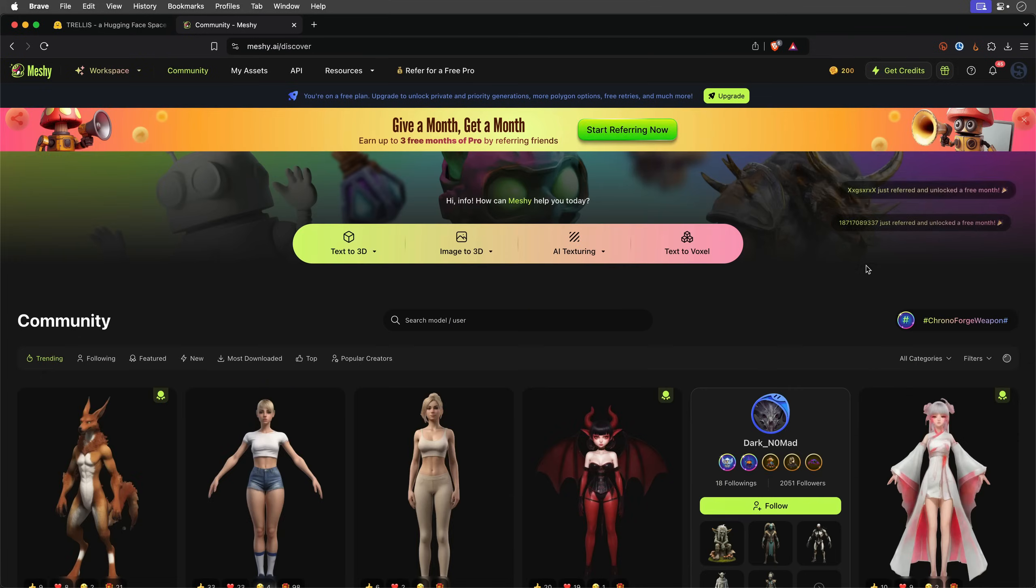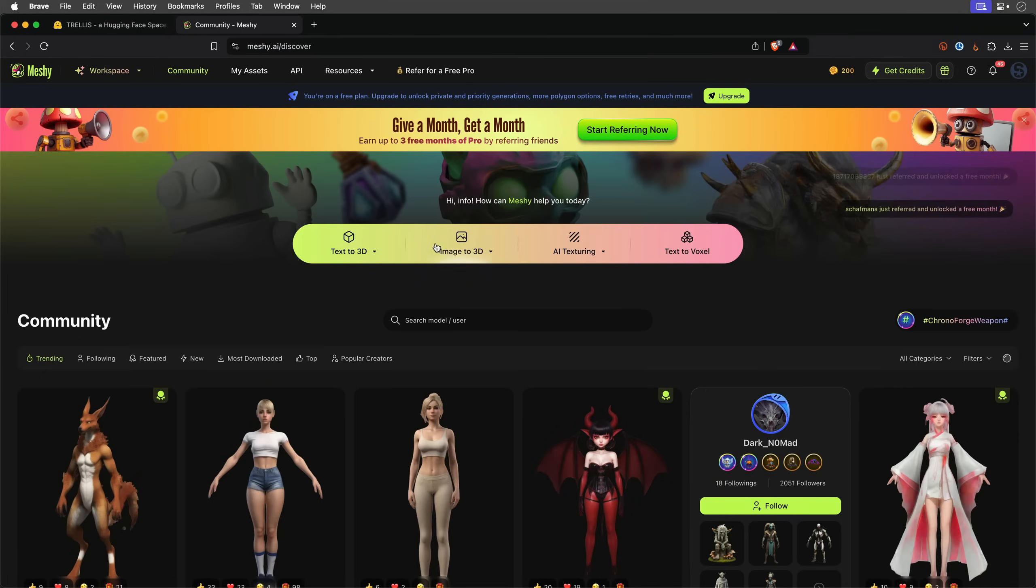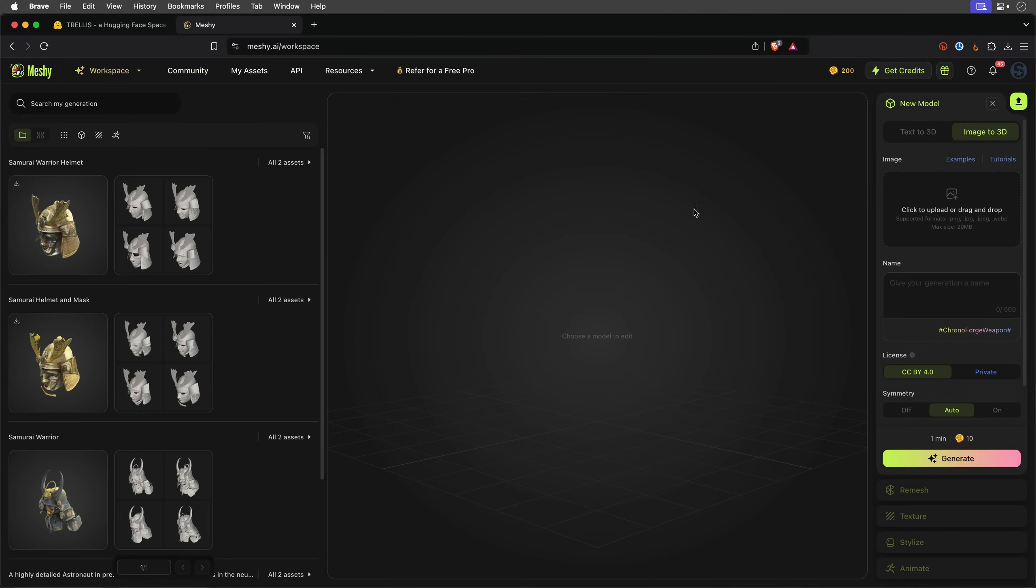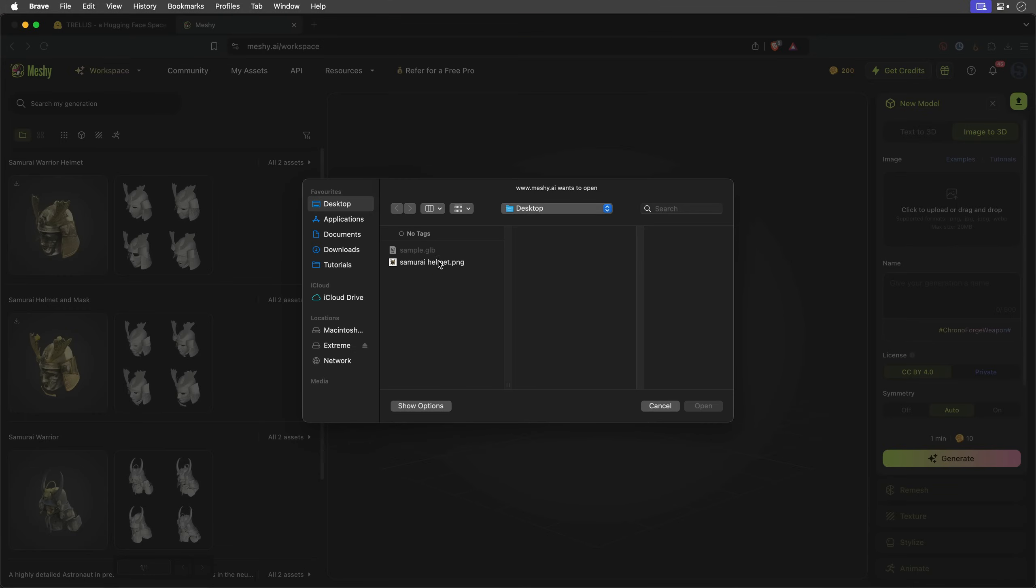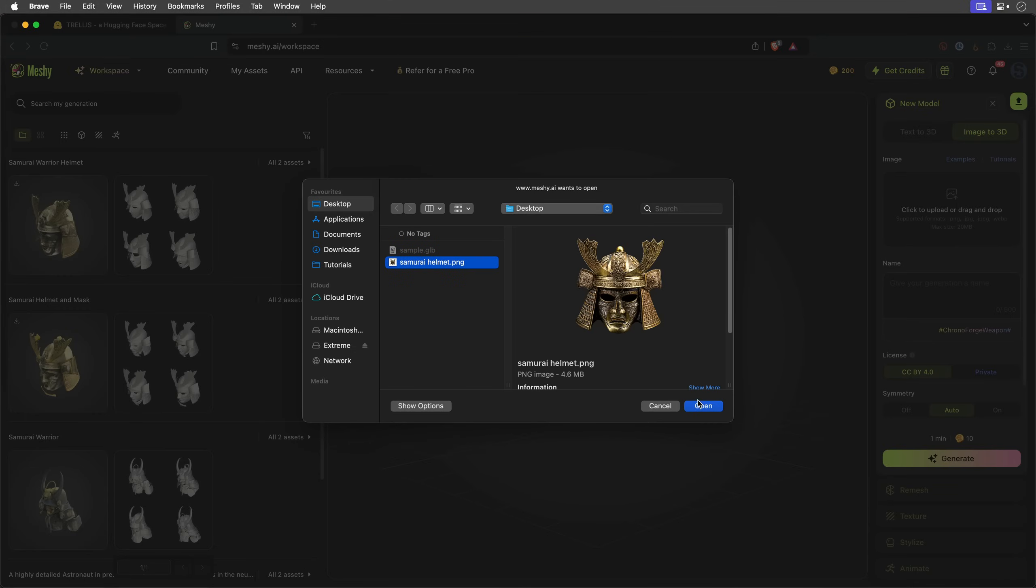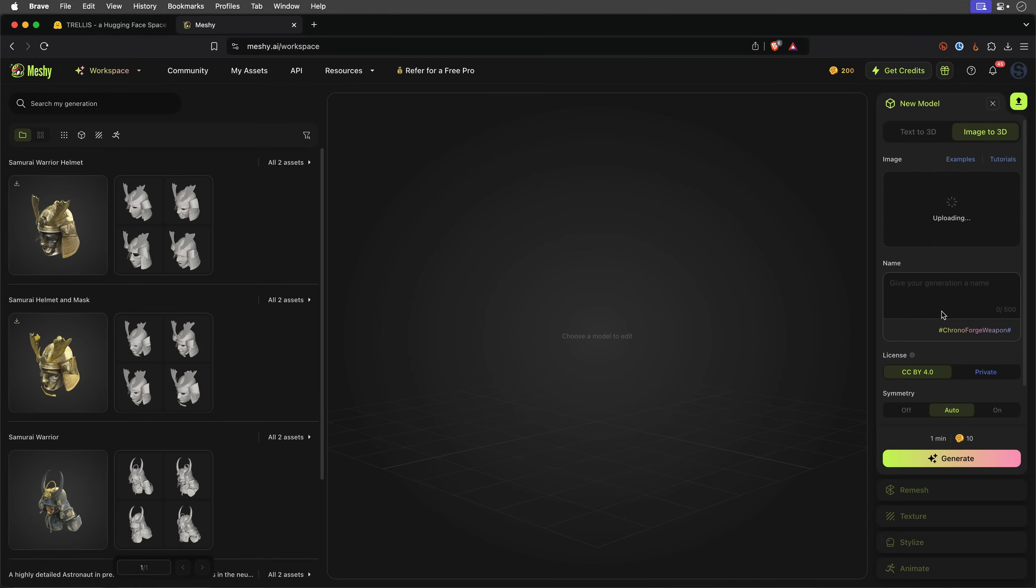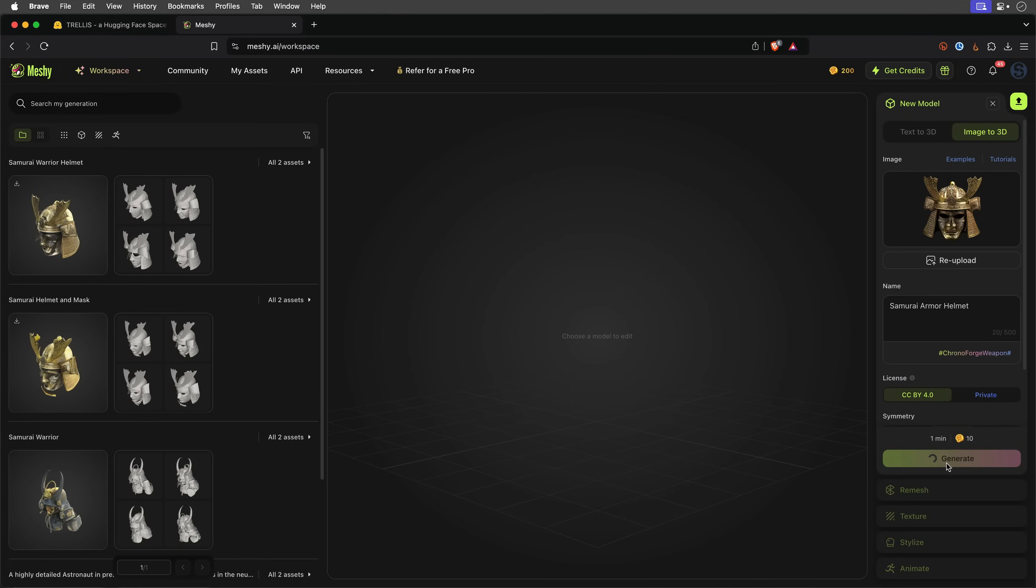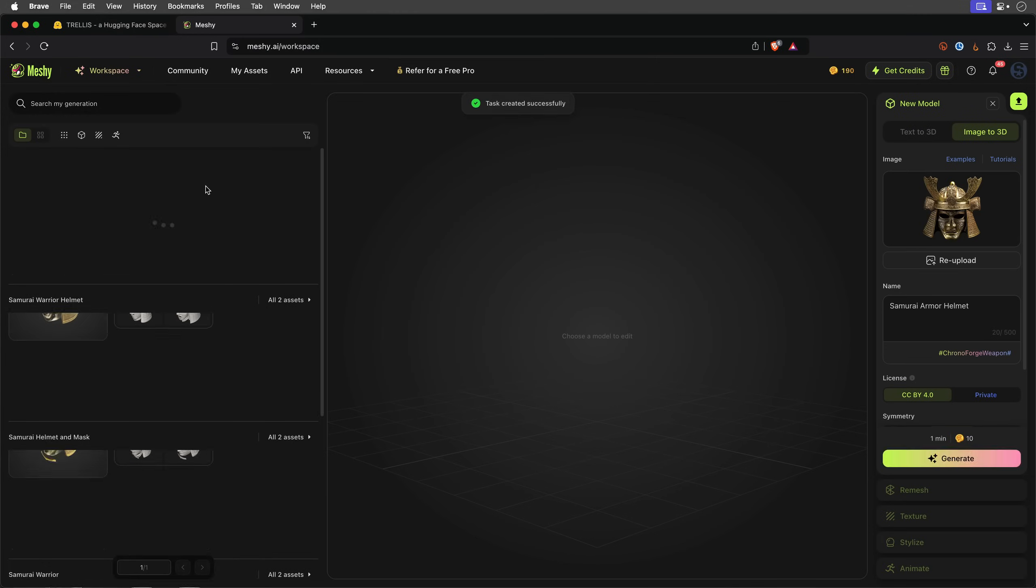Then you'll need to select Image to 3D, and in this case I'll upload the same Samurai Helmet image. AI fills in the prompt for you, but you can tweak it or go with the default.